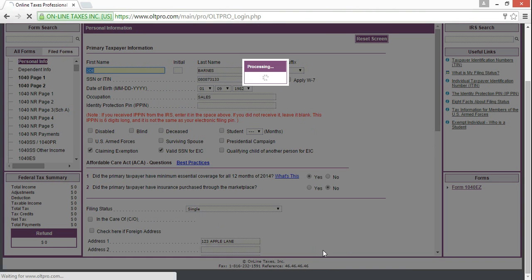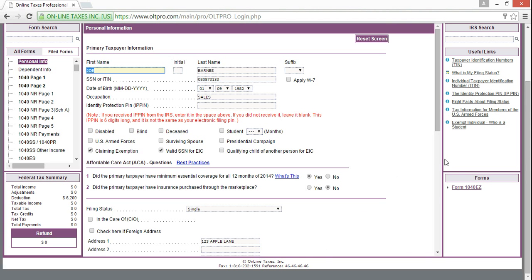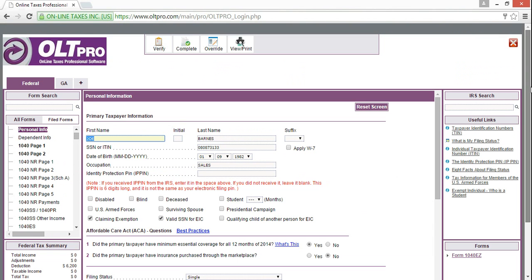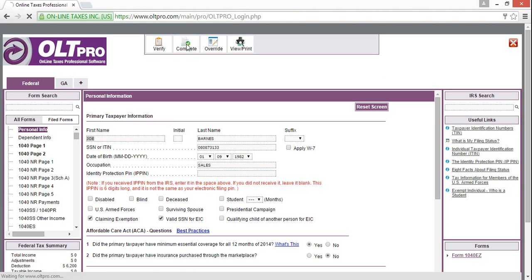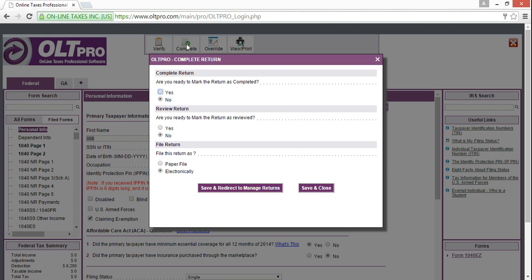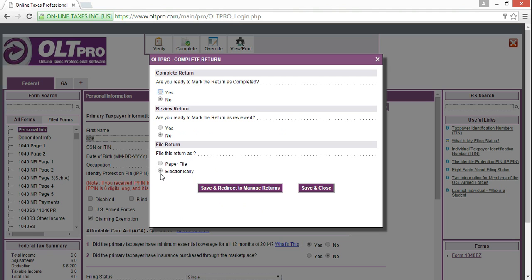Processing times will vary depending on your internet coverage. And again, you'll see that we are on the same screen. But don't panic. I want you to scroll up and click complete. Now, you'll see this fun little box pop up. Now, are we ready to mark this return as completed? No. Are we ready to mark the return as reviewed? No. Are we filing this return paper or electronically? We are filing it electronically, but right now we want to save and redirect to managing our returns so that we can go into interview mode. So, click here.